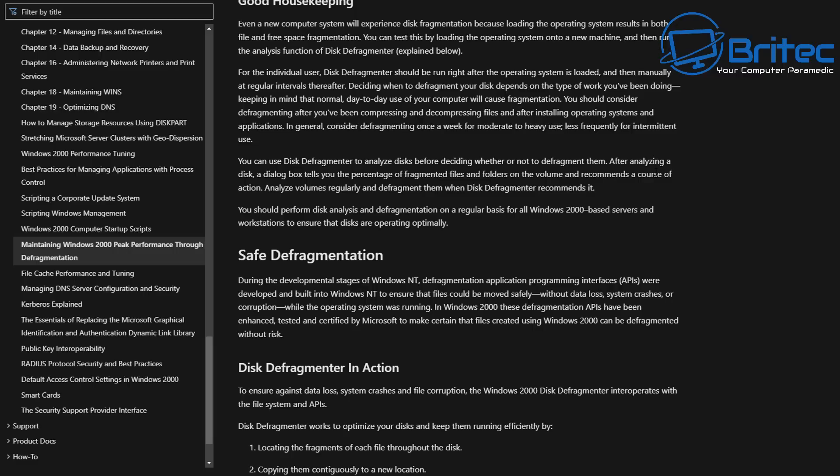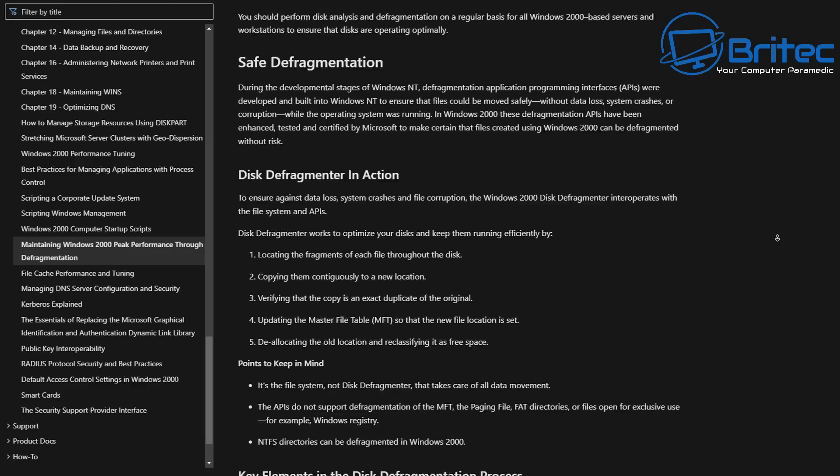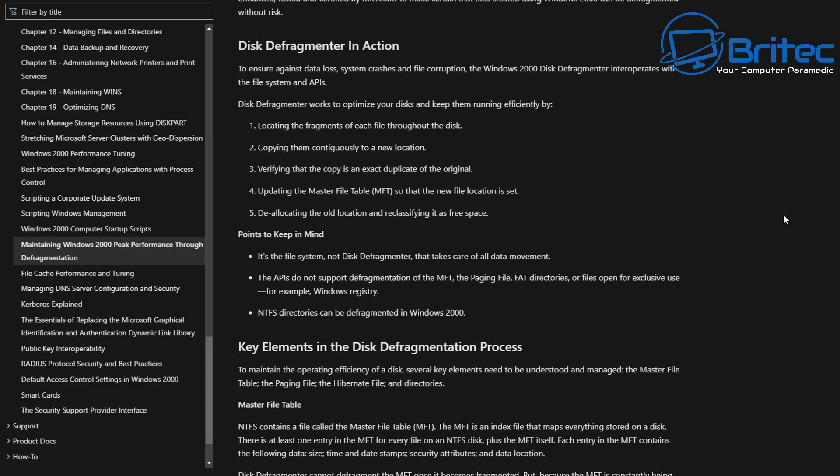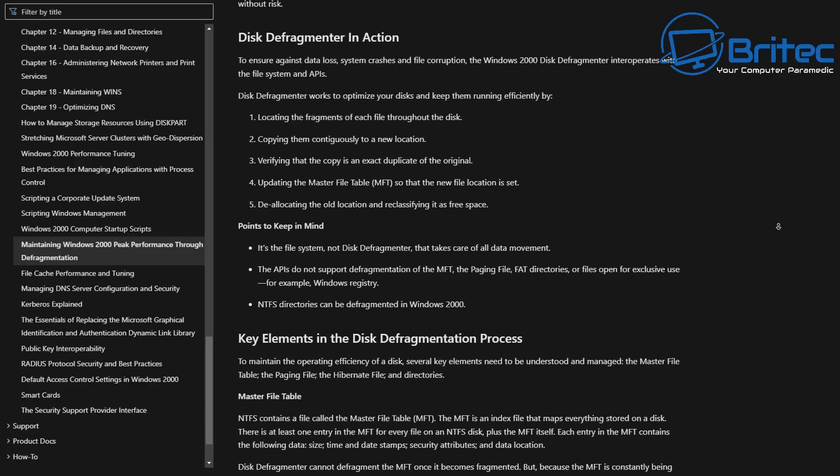You can see here how complicated the defragmentation process is, and you can go right through here and read this article and it will tell you exactly what happens with the defragmenter in action.